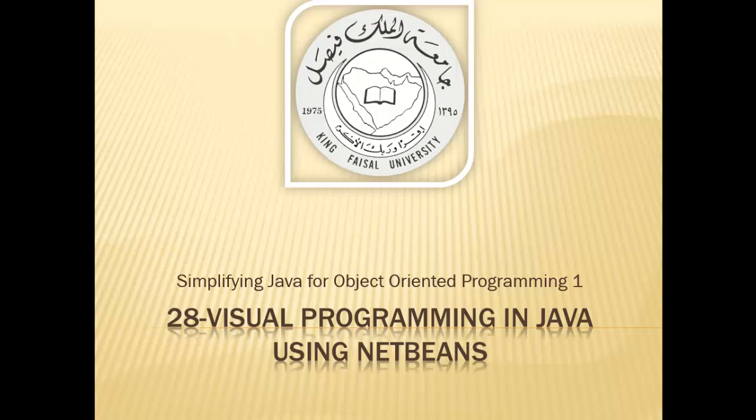This is part 28 in the series and is entitled Visual Programming in Java Using NetBeans.